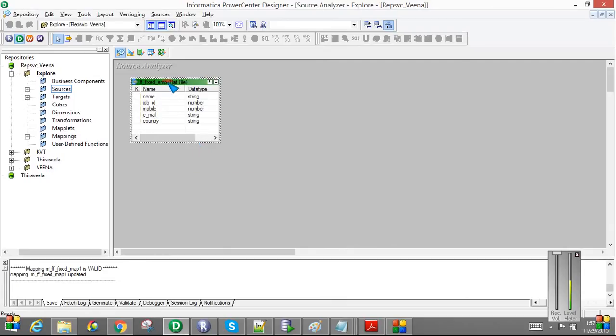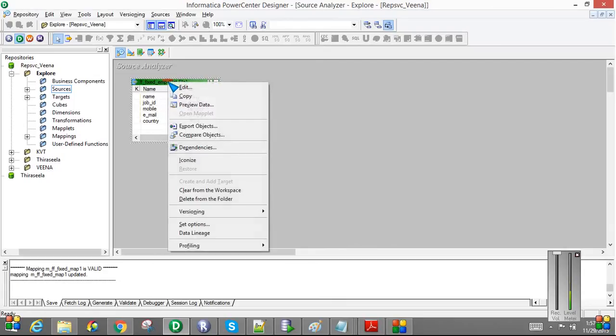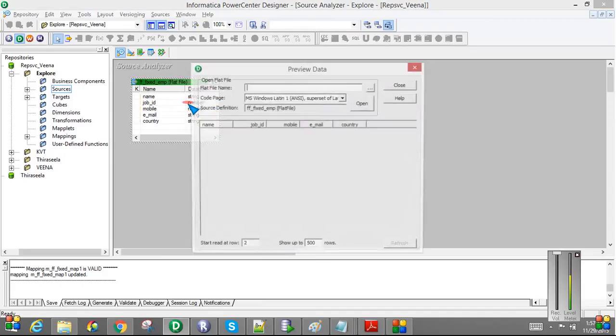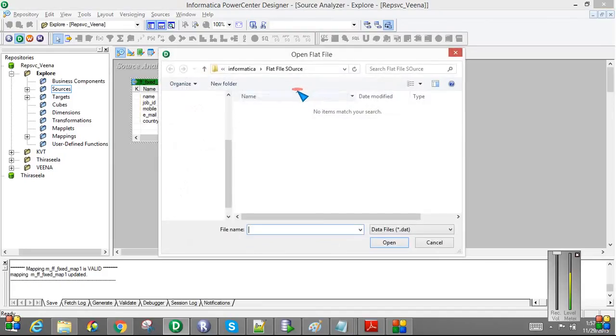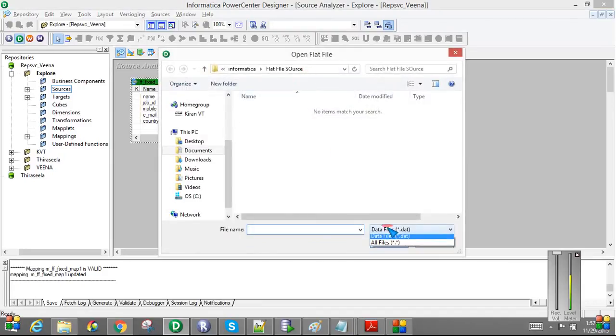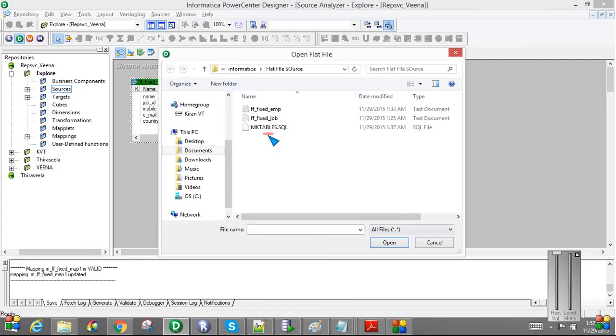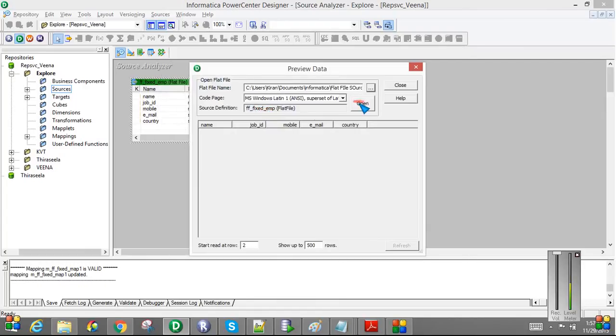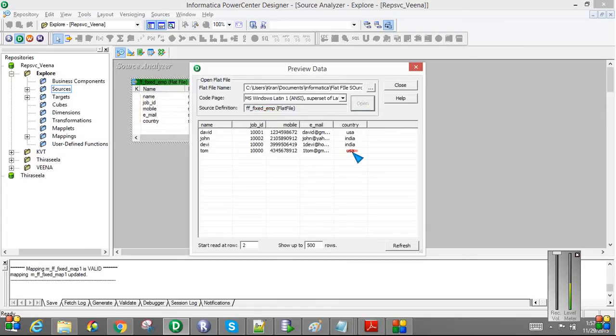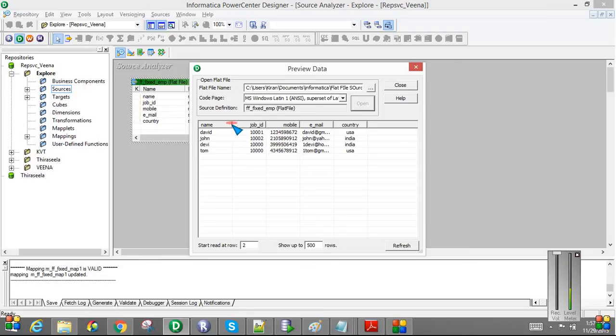If you see here, if you want to preview the data, you just double click and preview data, give the file path. And select the file name. You can see all the data here. See if it is correctly mapped or not. You can see name, JobID, Mobile, Email, Country. Everything is correctly mapped.